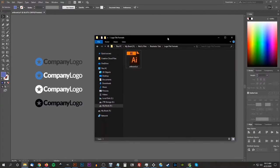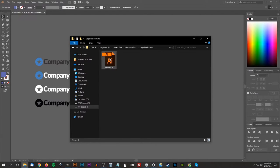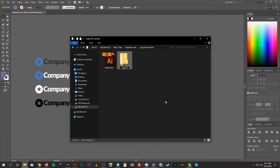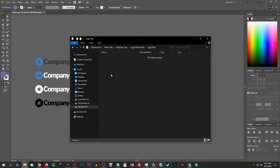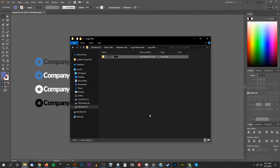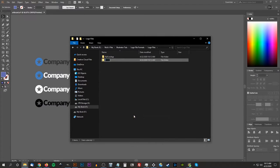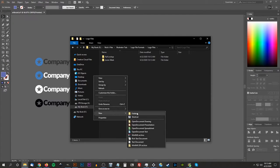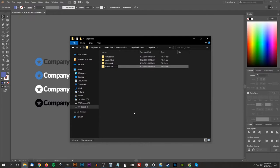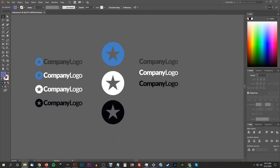Next, I'm going to create a new folder called 'logo files' — this is the folder we'll end up sending to our client. Within that folder, I'll create subfolders: one titled 'full lockup' for the entire logo with icon and text, one for the 'iconic mark', one for the 'word mark', and one for the 'master file'. I'll address the master file in just a minute.